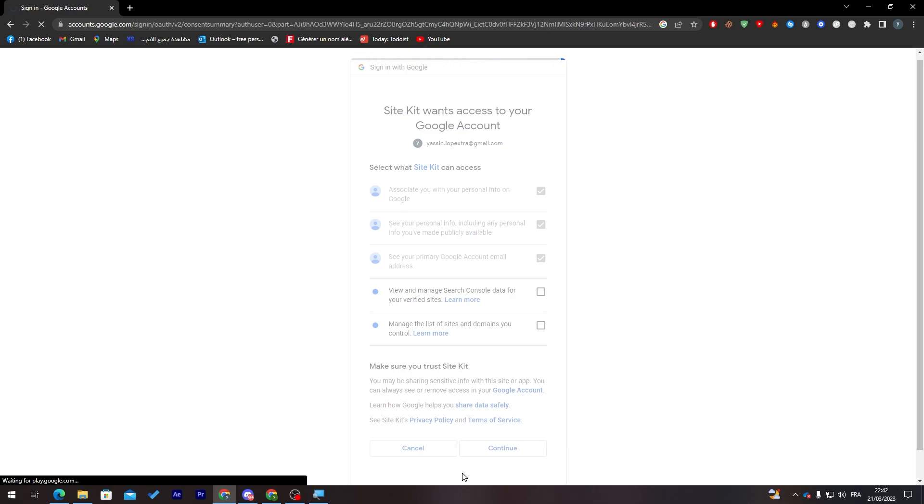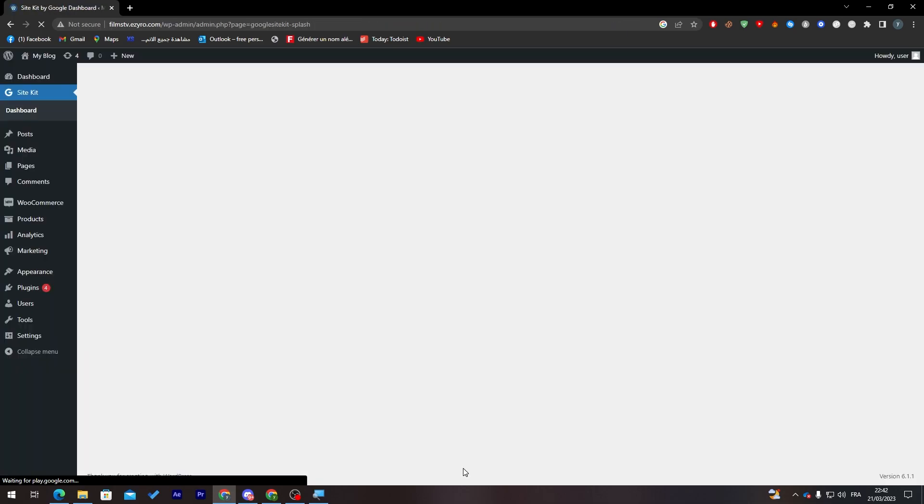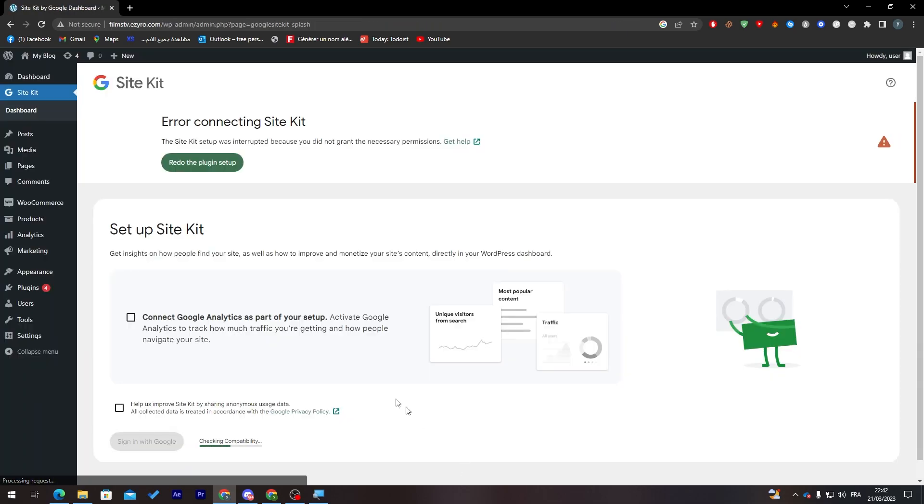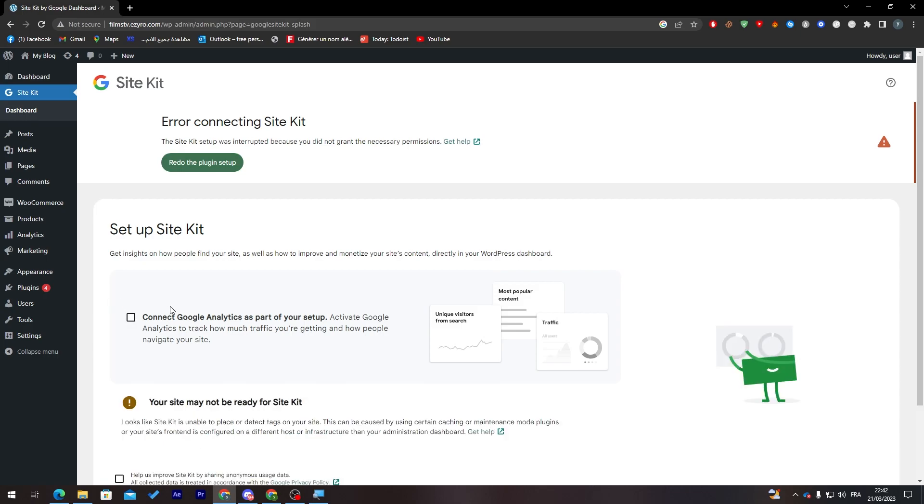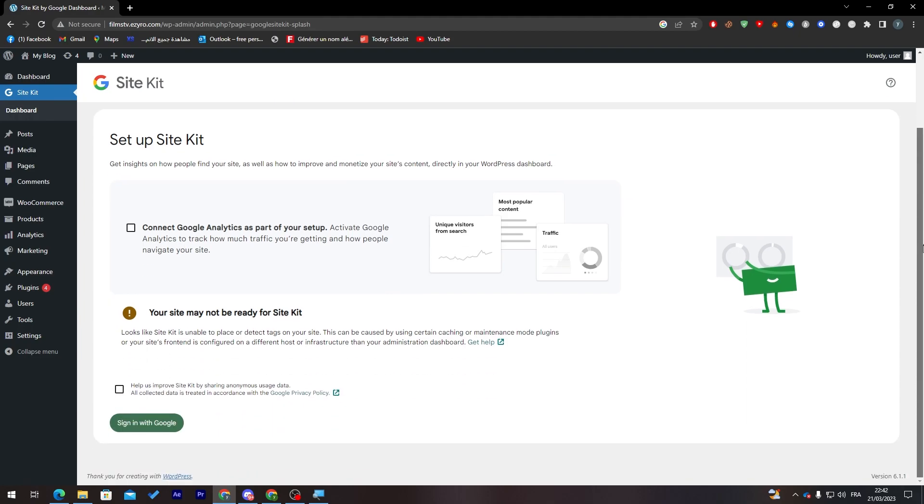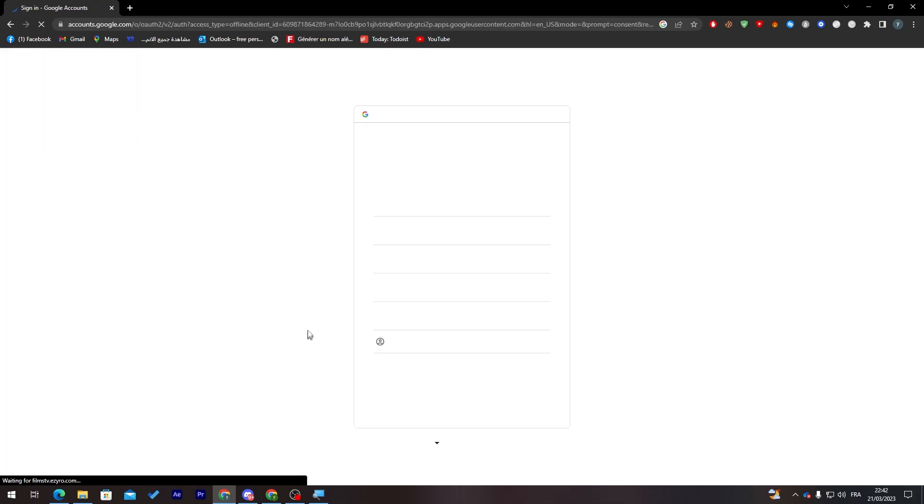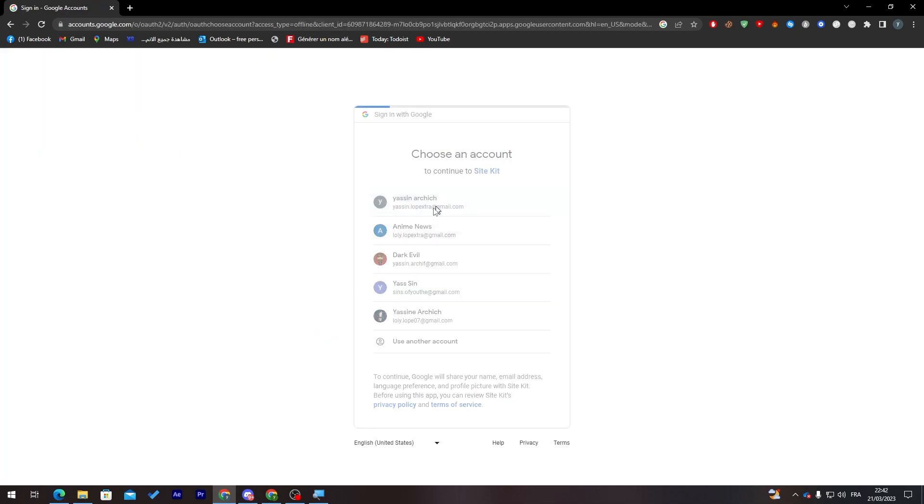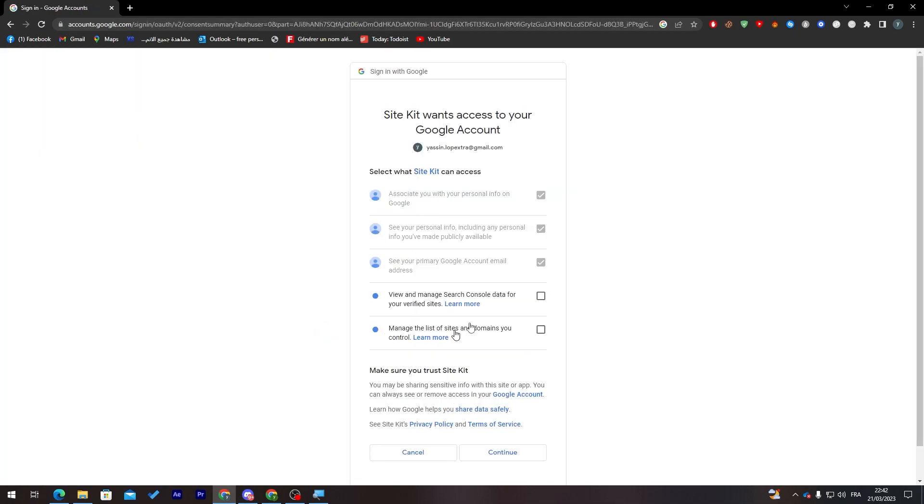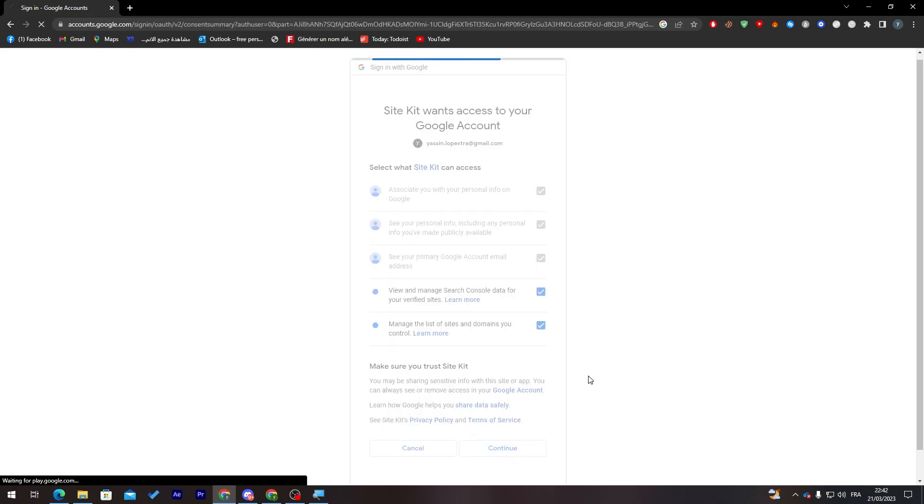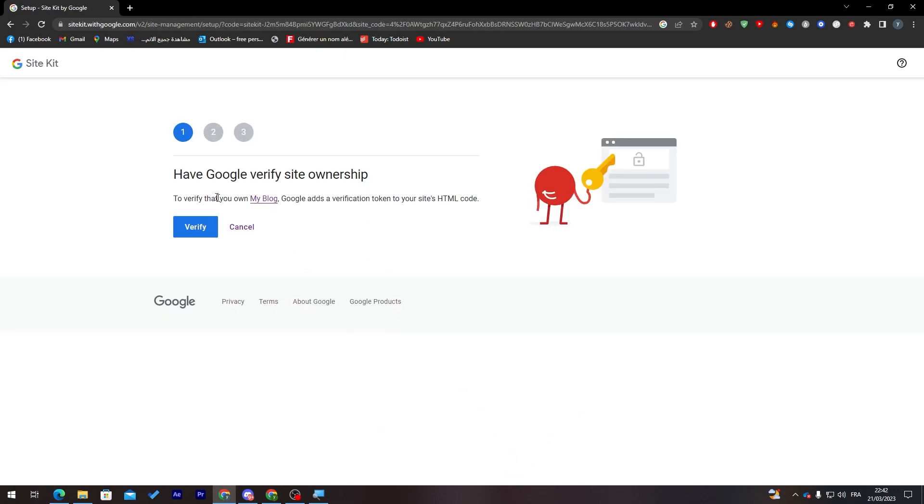Now after we click on Continue they will take us to this page. Here as you can see, it says Site Kit was interrupted because you did not grant the necessary permissions. Alright, I think I had to give them all the permissions, so let's do that one more time. Here I'm going to click on my email, let's check these two, and then now I'm going to click on Continue.